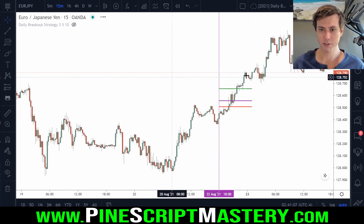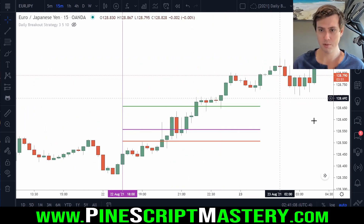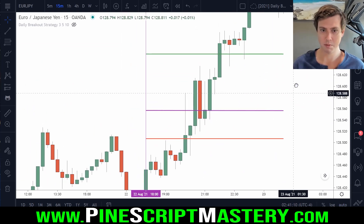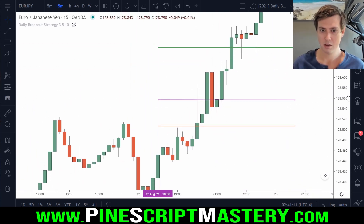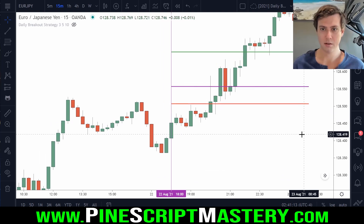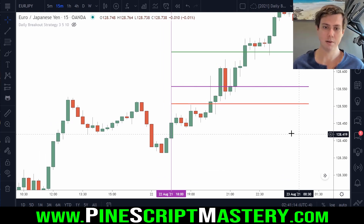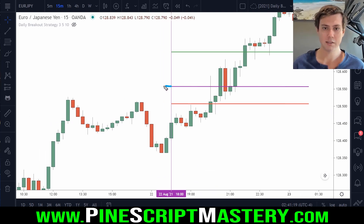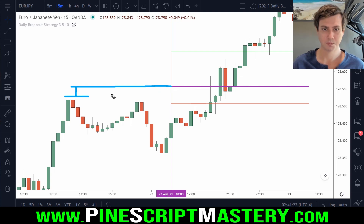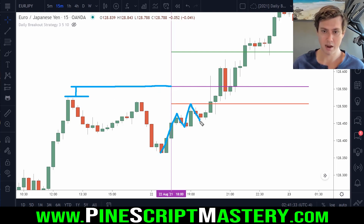So here is the trade in question. Let's zoom in a bit. This purple line is three pips above the previous day's high. And on this day, you can see price rallied higher and higher, and then it filled us on our buy stop on this wick here.